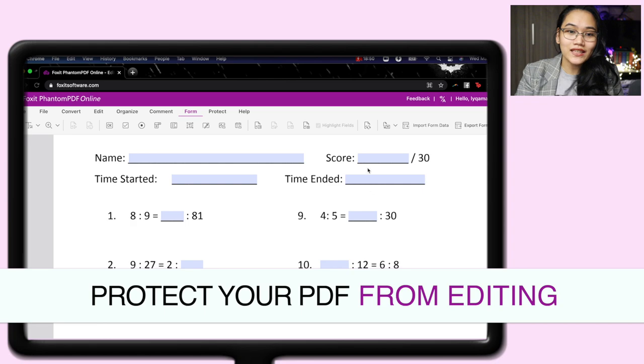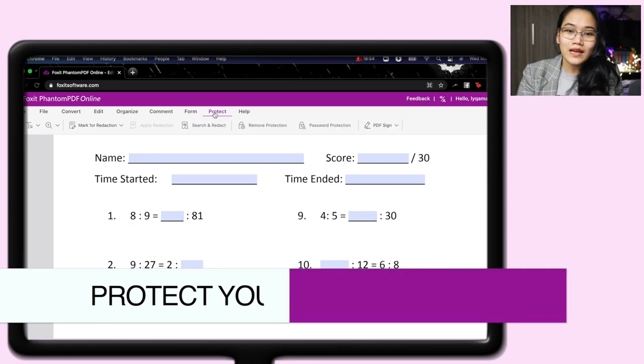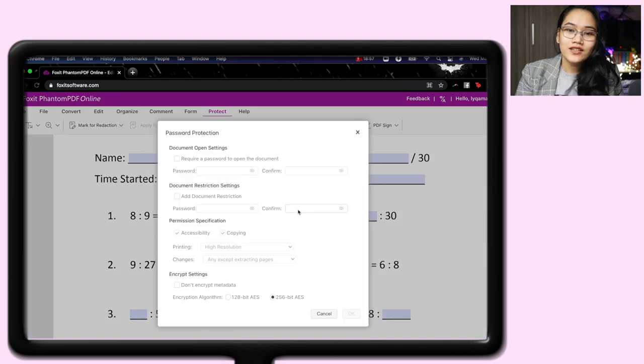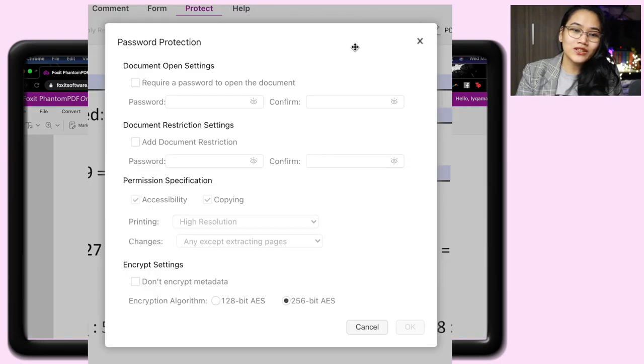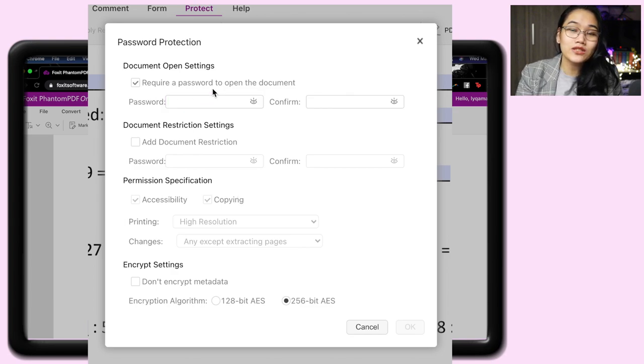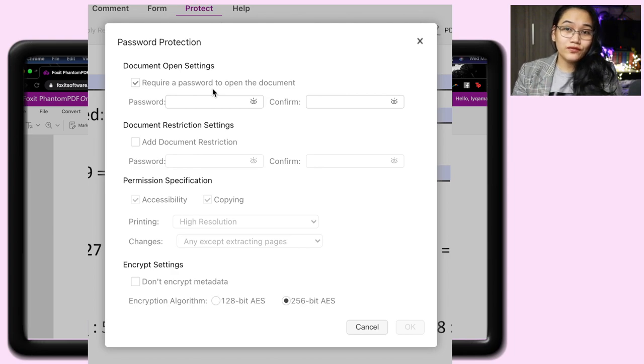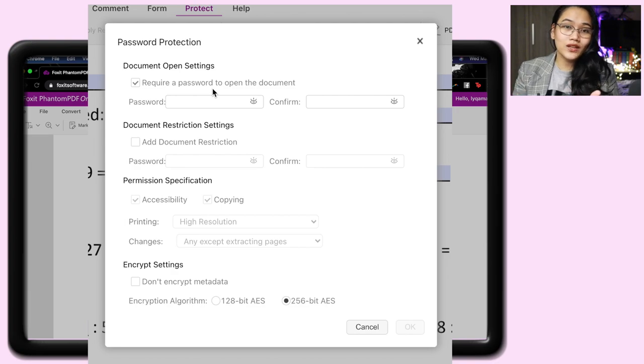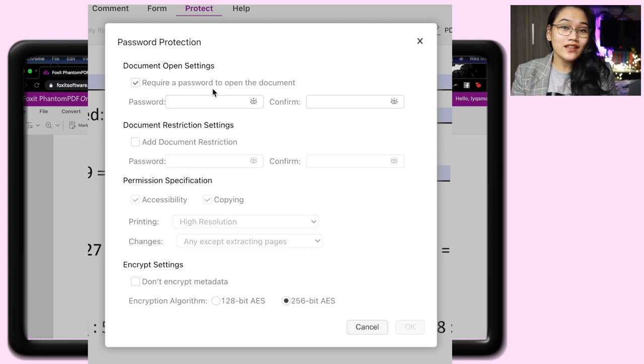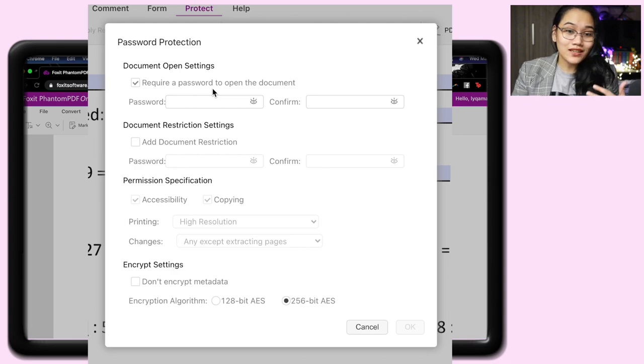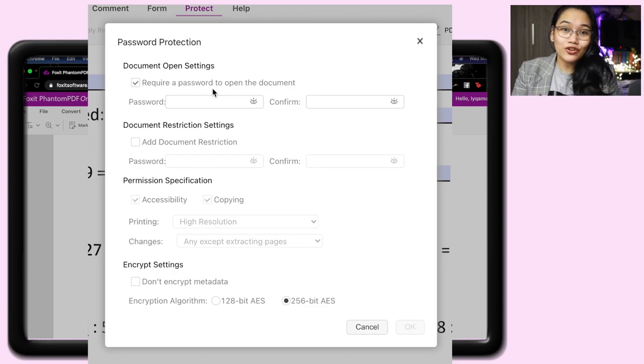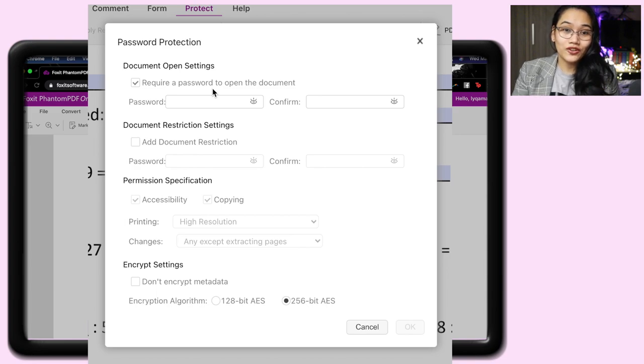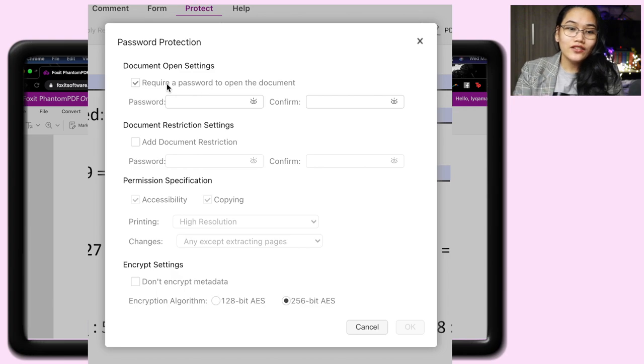And so they can't edit the document, meaning the parts that are not forms, meaning no boxes like this, they can't change the text. What will we do? It's like this. You tap on protect. Then we'll look at password protection. So after password protection, we now have options here. Number one, you can require a password to open the document. This is good if, for example, you have a different worksheet for your first batch of students. In another section, it's different. Or you divided it into set A, set B. To avoid cheating, you can put a password on the document so only they can open that document.